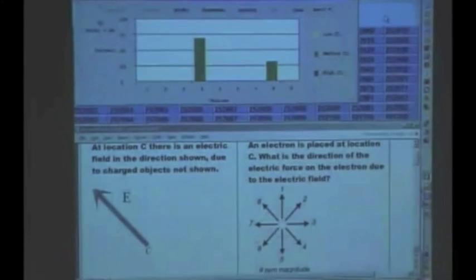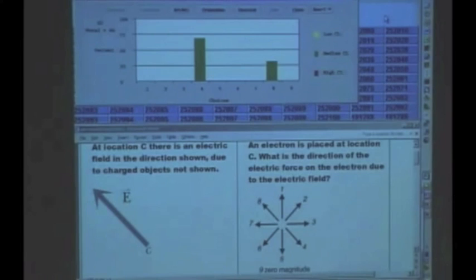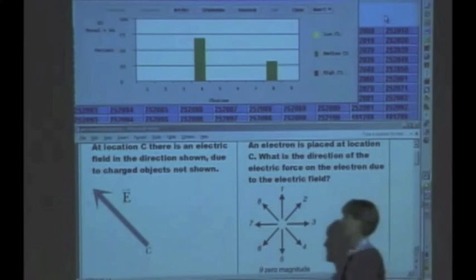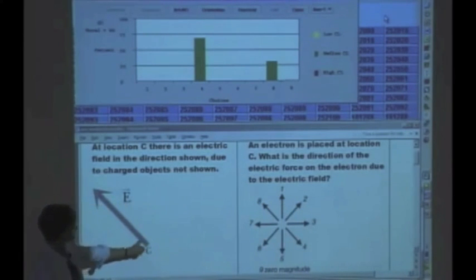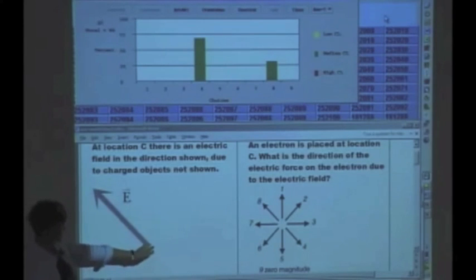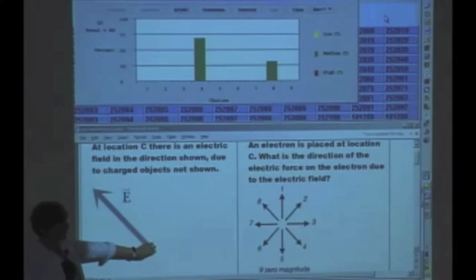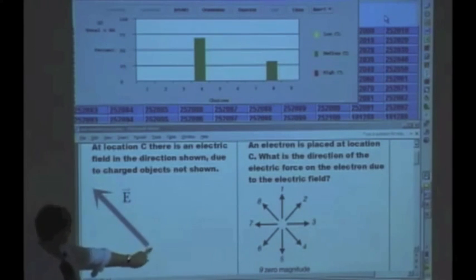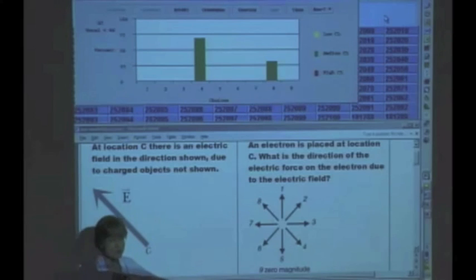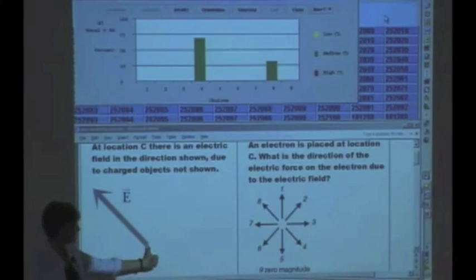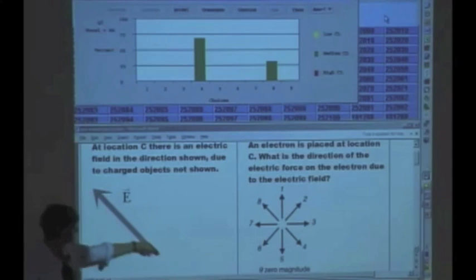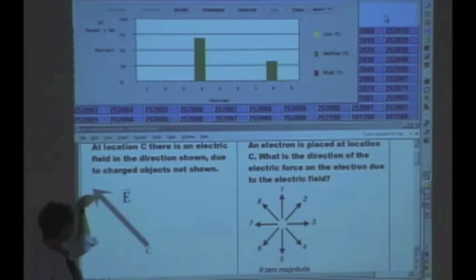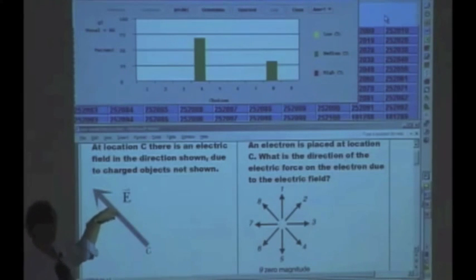There seem to be two popular answers: either 4 or 8. The electric field — so let's think about what 4 and 8 mean. 4 is a force pointing that way, and 8 is a force pointing that way. So everybody believed that the force is going to be in one of those directions.